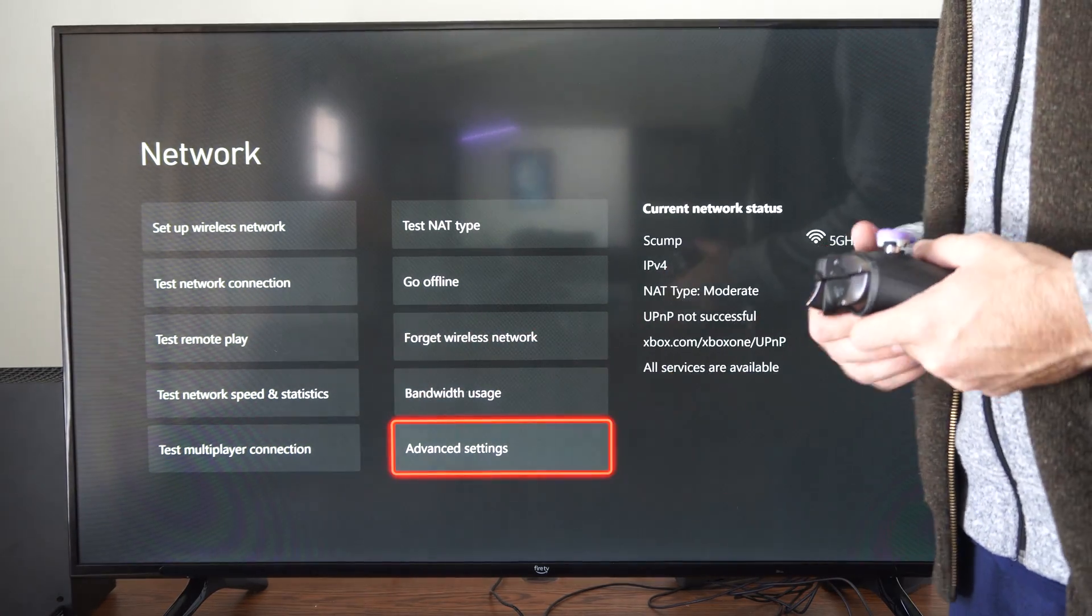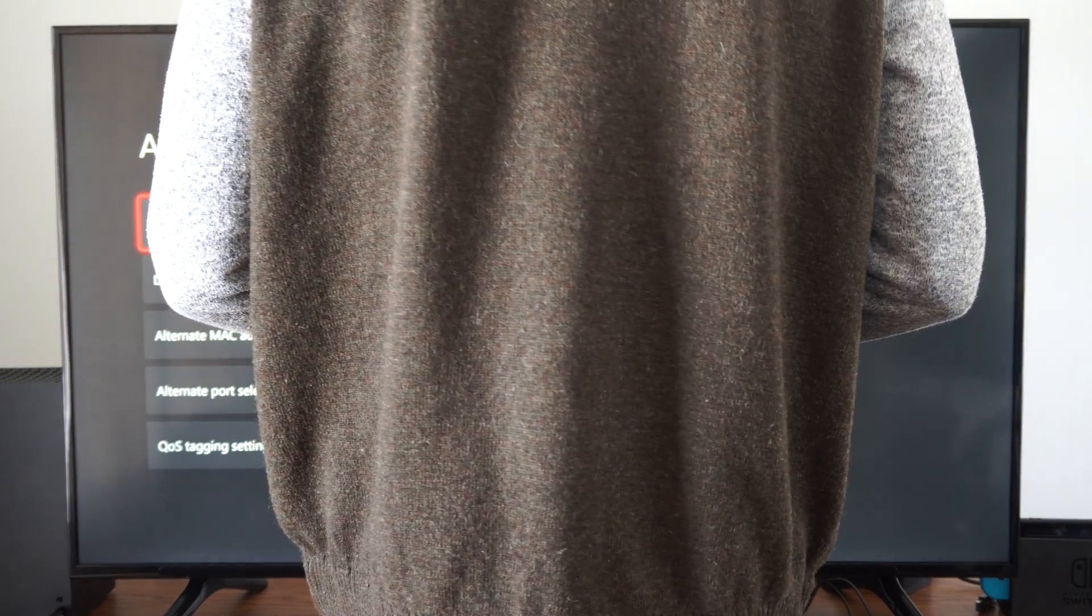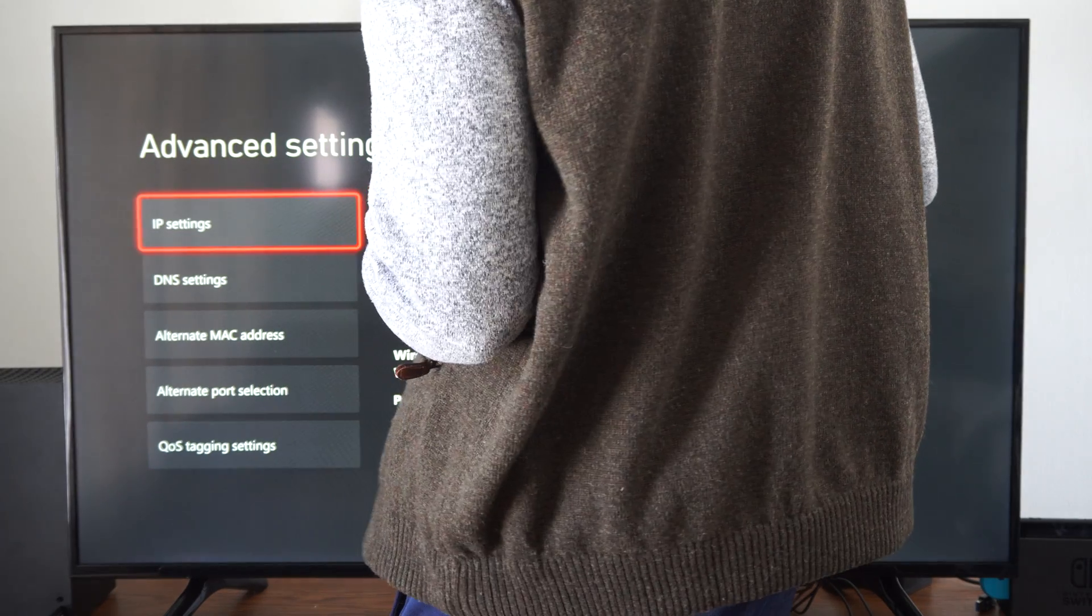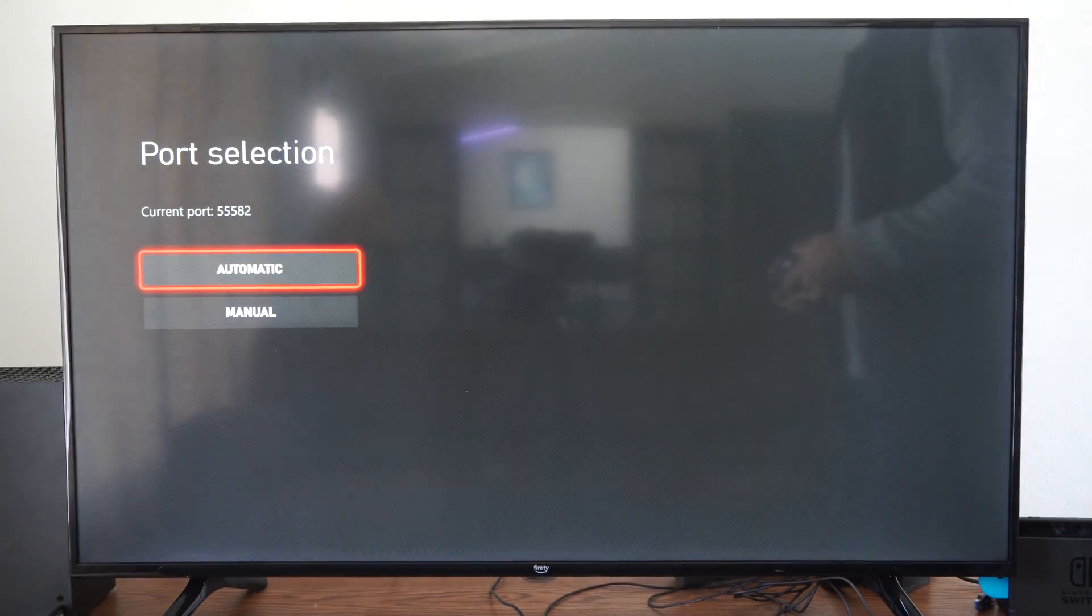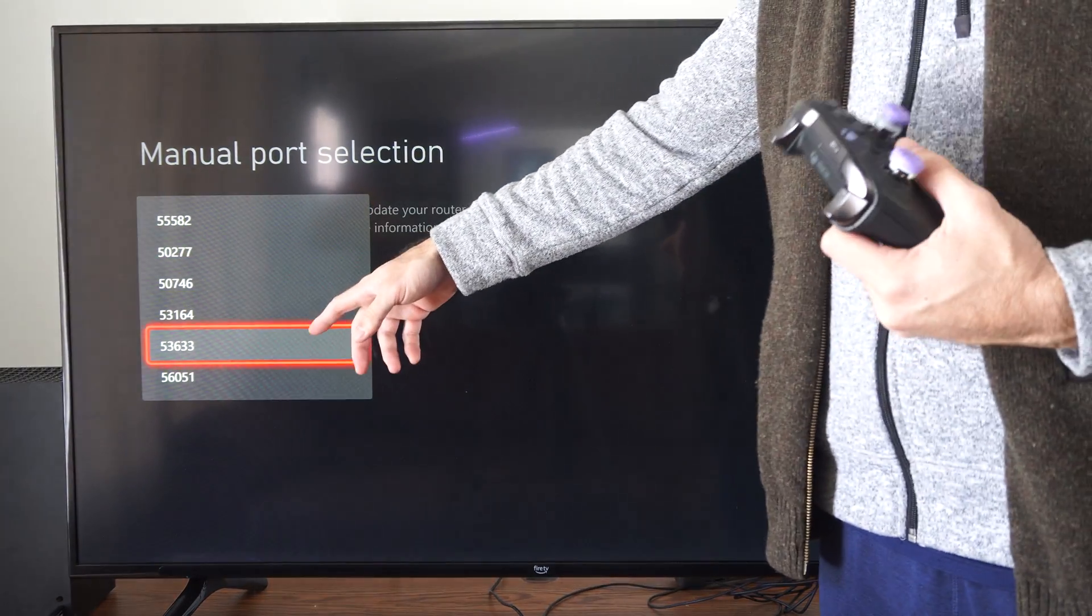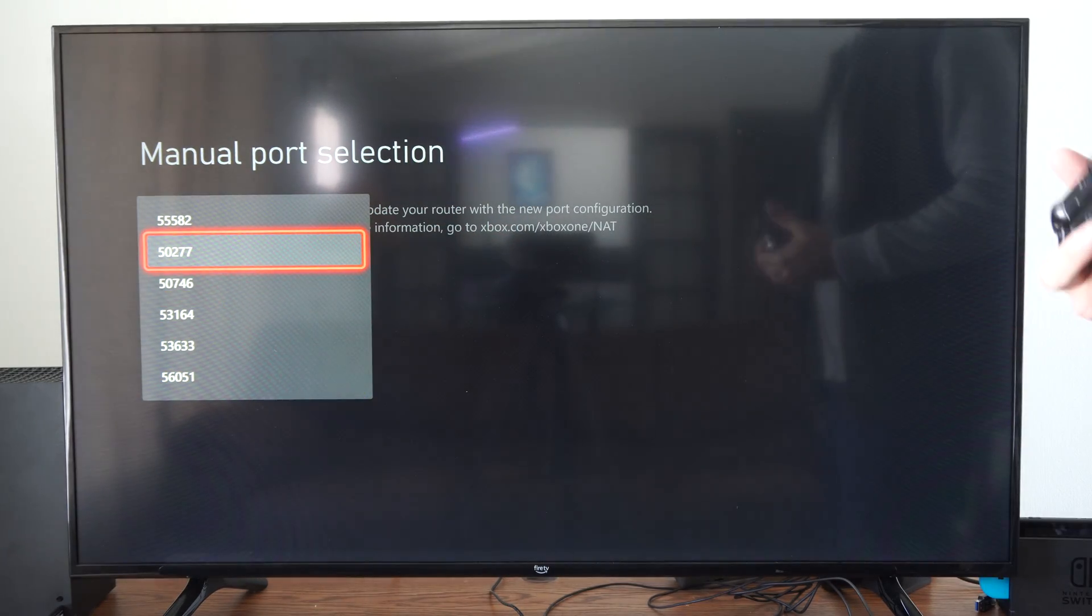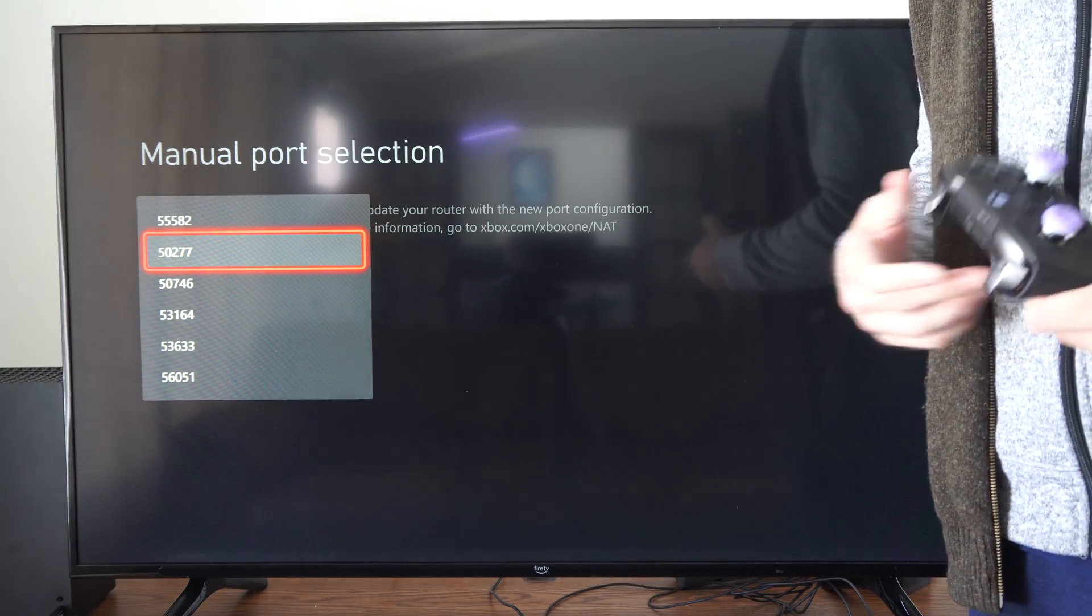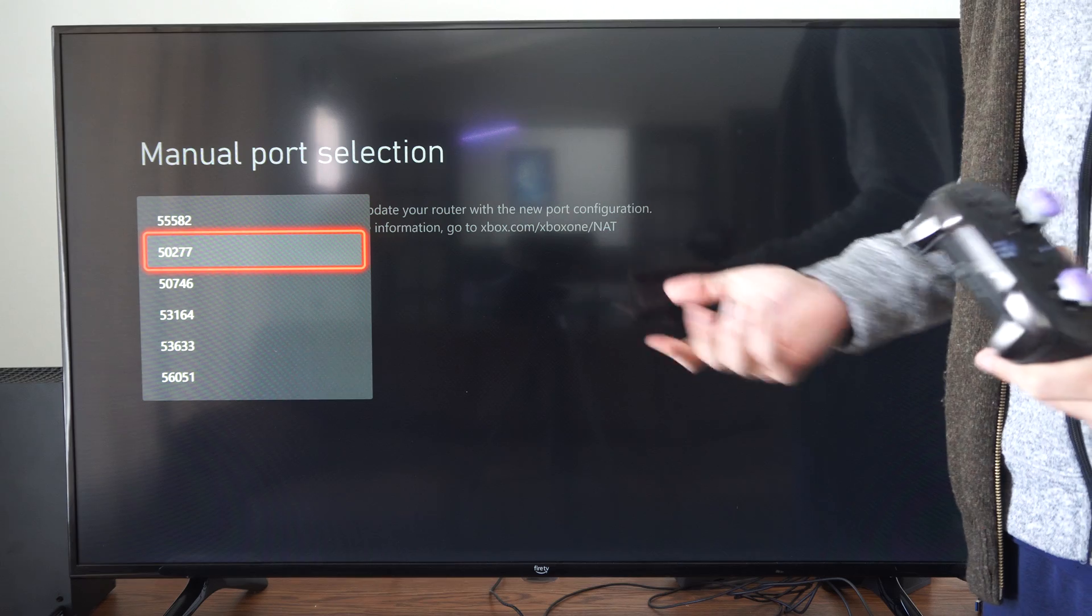Then you can go down to advanced settings. So I'm going to stand in front of this. And then what we want to do on the left side here, we want to go down to alternate port selection and choose that. Then under here, we can go to manual and we could try connecting to a different port. So connect to a different port under here and then go back to the screen and see if just messing around with some of the Xbox settings fix your situation.